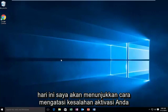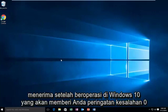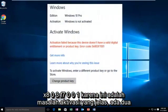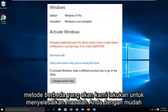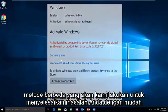Today I'm going to be showing how to resolve the activation error you may be receiving after upgrading to Windows 10. That would give you the error alert of 0x803f7001. Since this is an apparent activation issue, there are two different methods we're going to go through to hopefully resolve your issue.